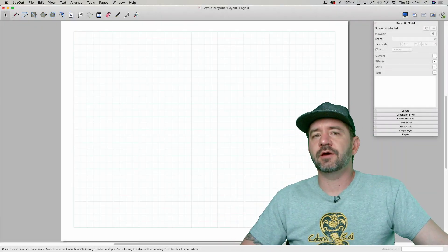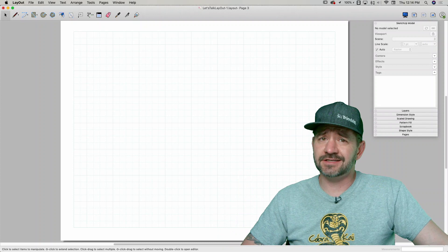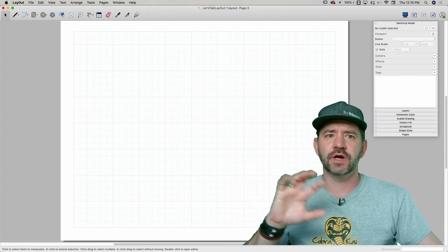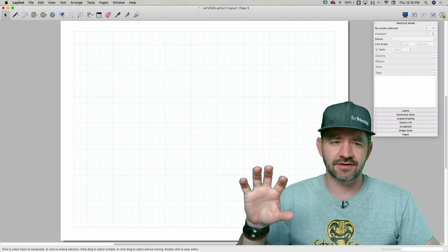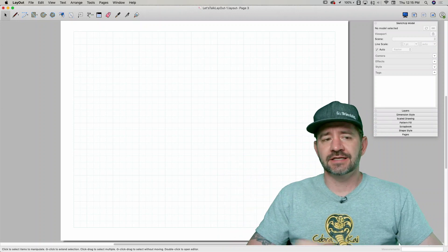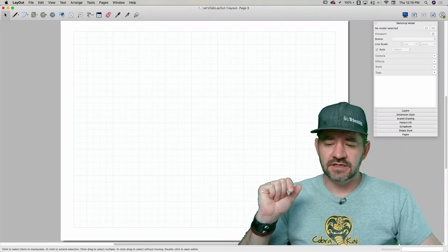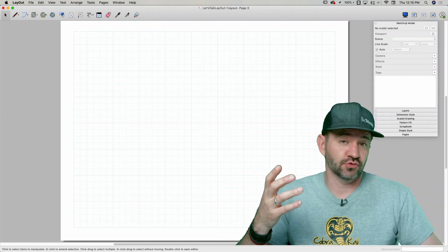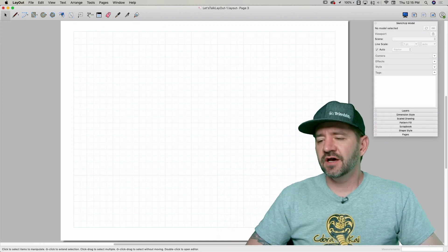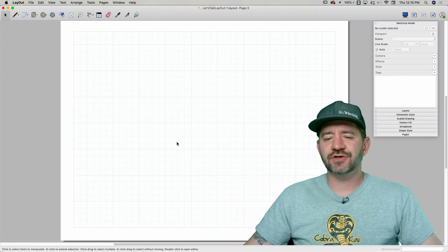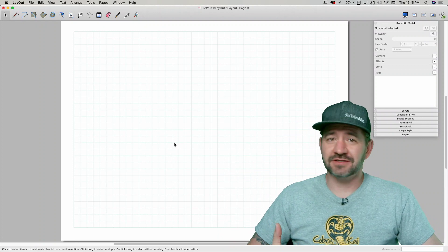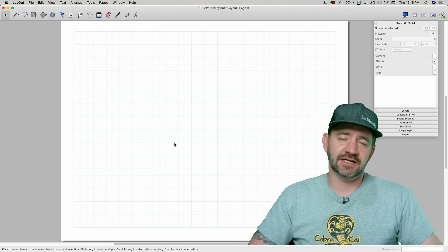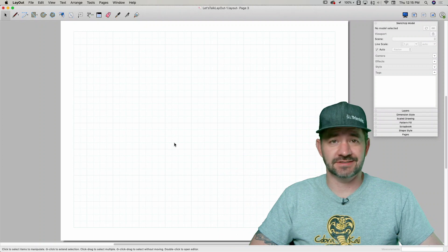Hey guys, I'm Aaron and we're going to talk about layout some more. Last time we talked about an introduction — where things are in layout and how to get around. Today we want to dive into actually using it, because that's a great way to learn software. We're going to look at what may be one of the most important parts of layout: bringing in a SketchUp model and setting it up in layout.